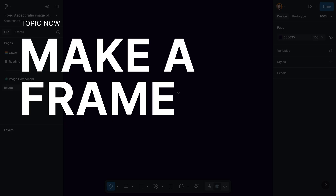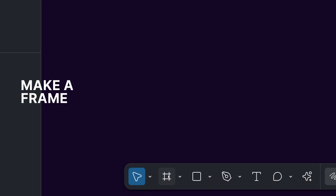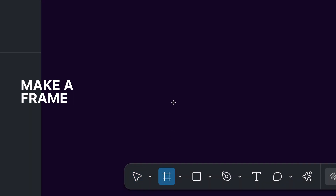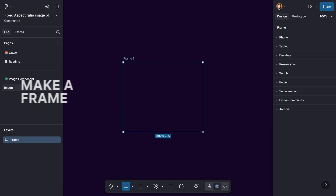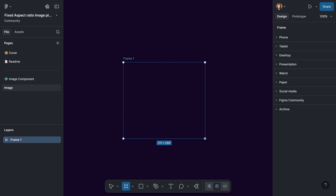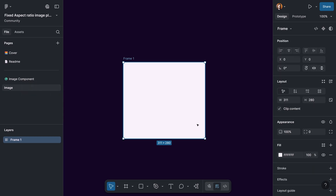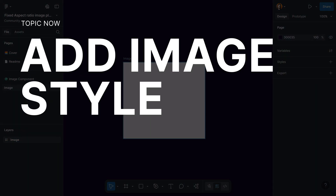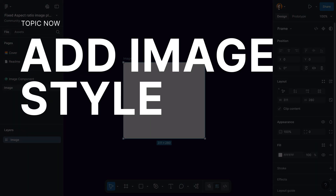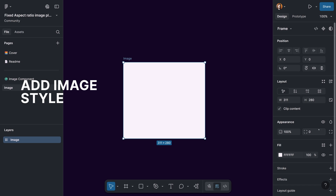It's going to be very easy to create the image component. The first thing we need is a frame with a random size, so just pick up your frame tool and create one frame with a random size. Let's rename it to 'image'.